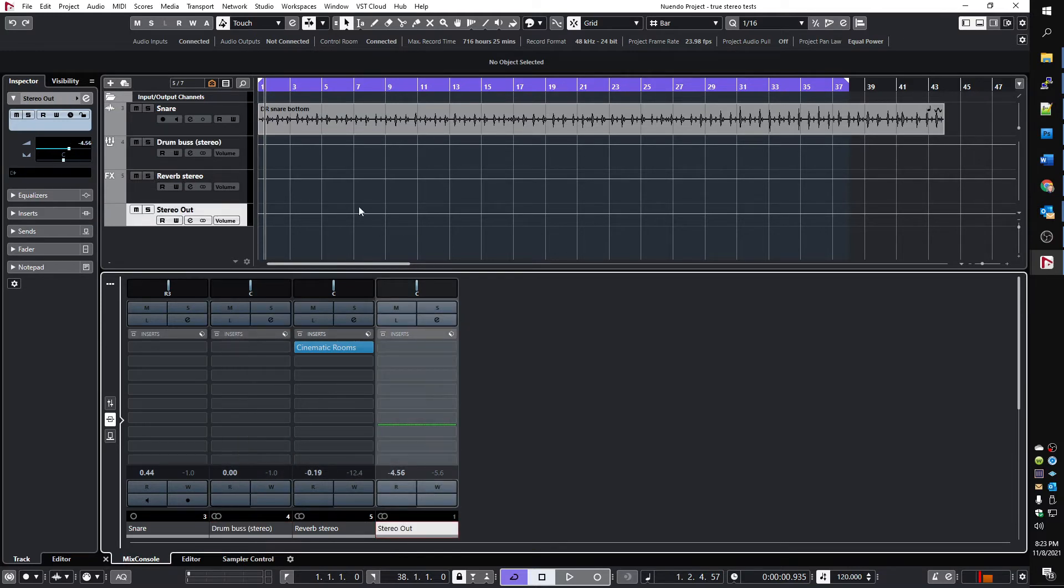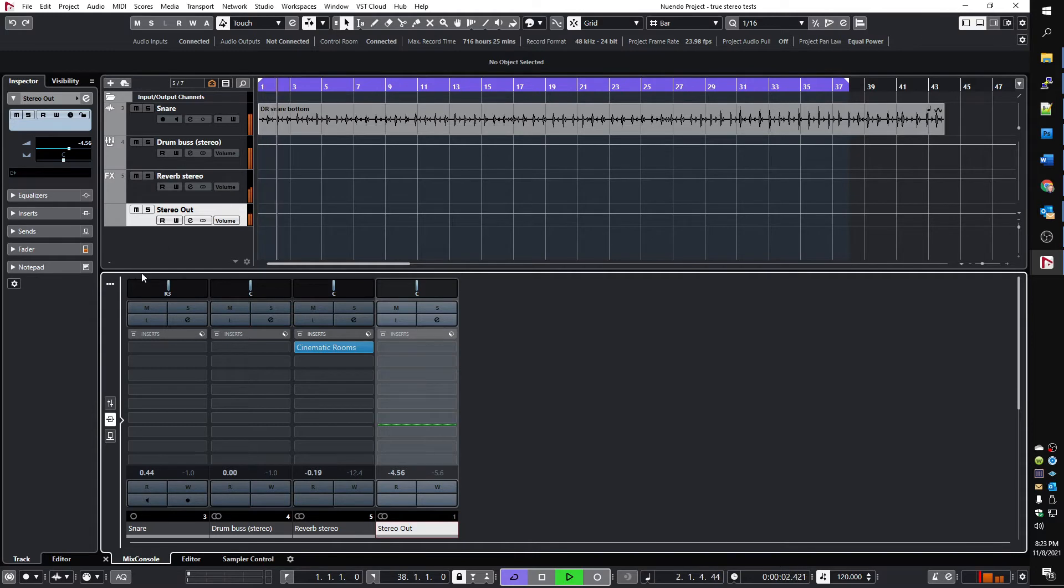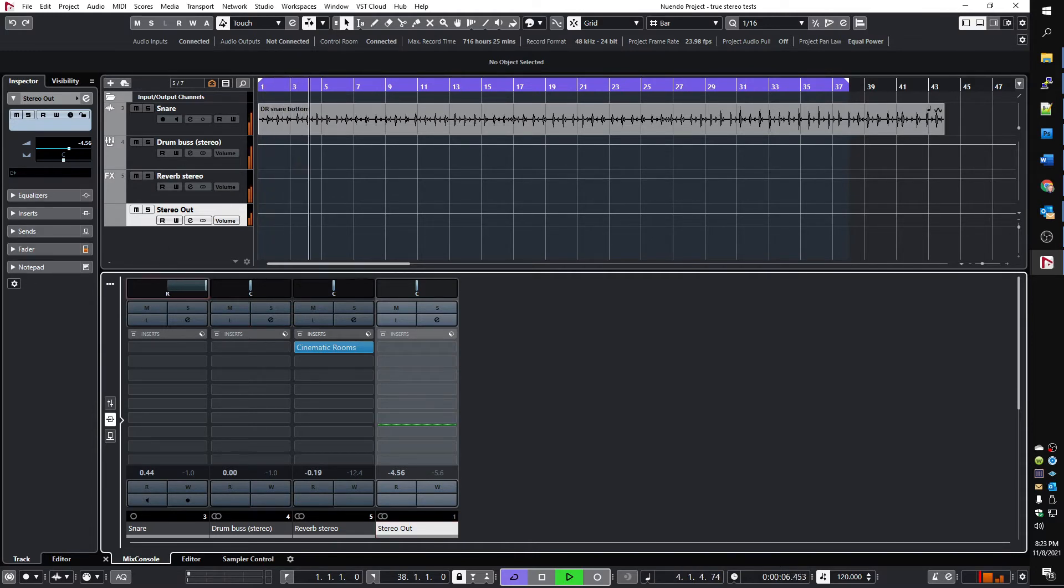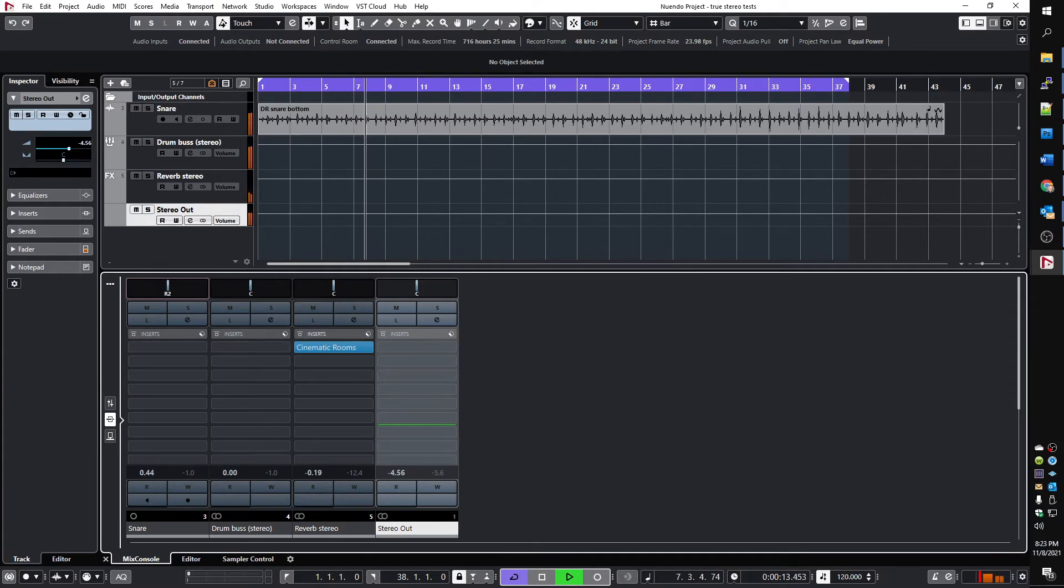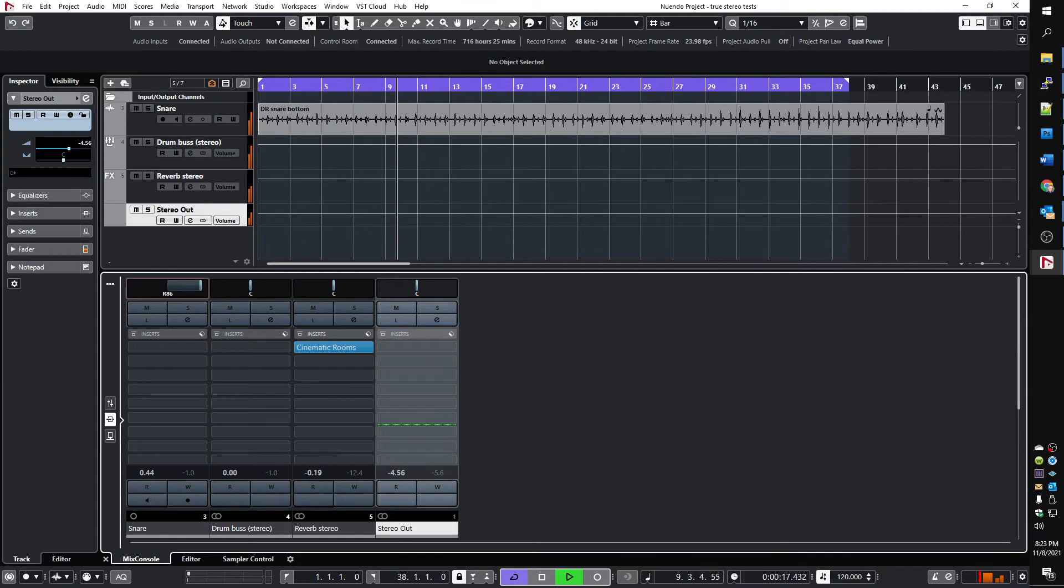So when I play the track and pan the snare, it changes the apparent position on the drum bus. And since the drum bus is being sent as a true stereo into the reverb, panning also affects the position of the reverb of the snare.